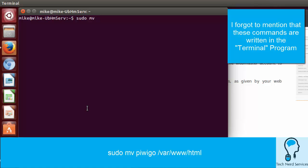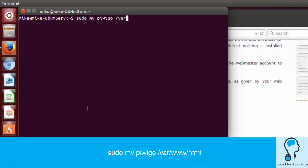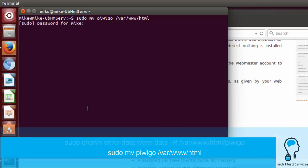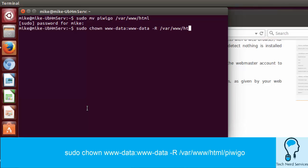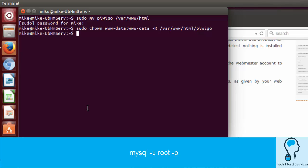First thing is we're going to move the Piwigo folder to our web server. That's where we have our sudo move Piwigo to var www slash html. Put in our password, and the second thing we need to do is give the web server permissions, which is the second line that you'll see at the bottom of your screen as well.